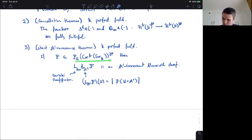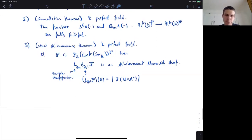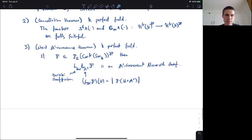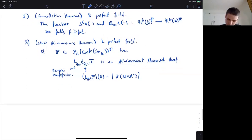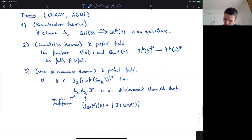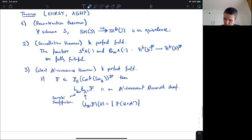This is of course the generalization of the theorem of Voevodsky, which asserted this with the stronger notion of transfers in the sense of Voevodsky. So it's a generalization. These are the three main foundational theorems about frame correspondences.